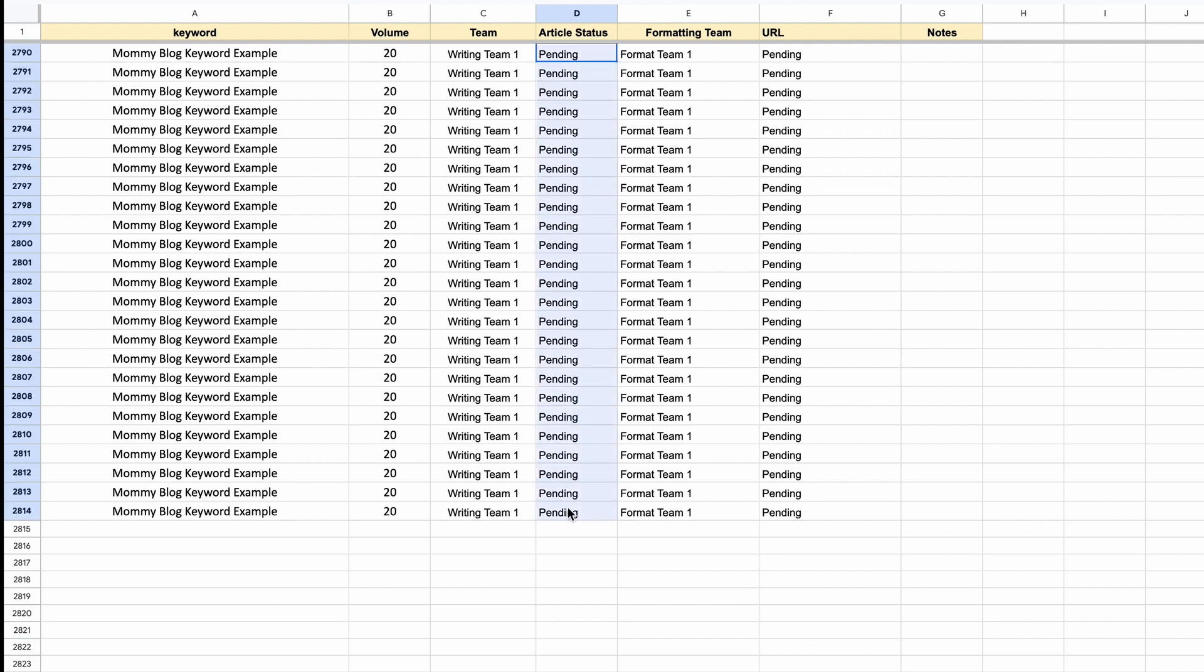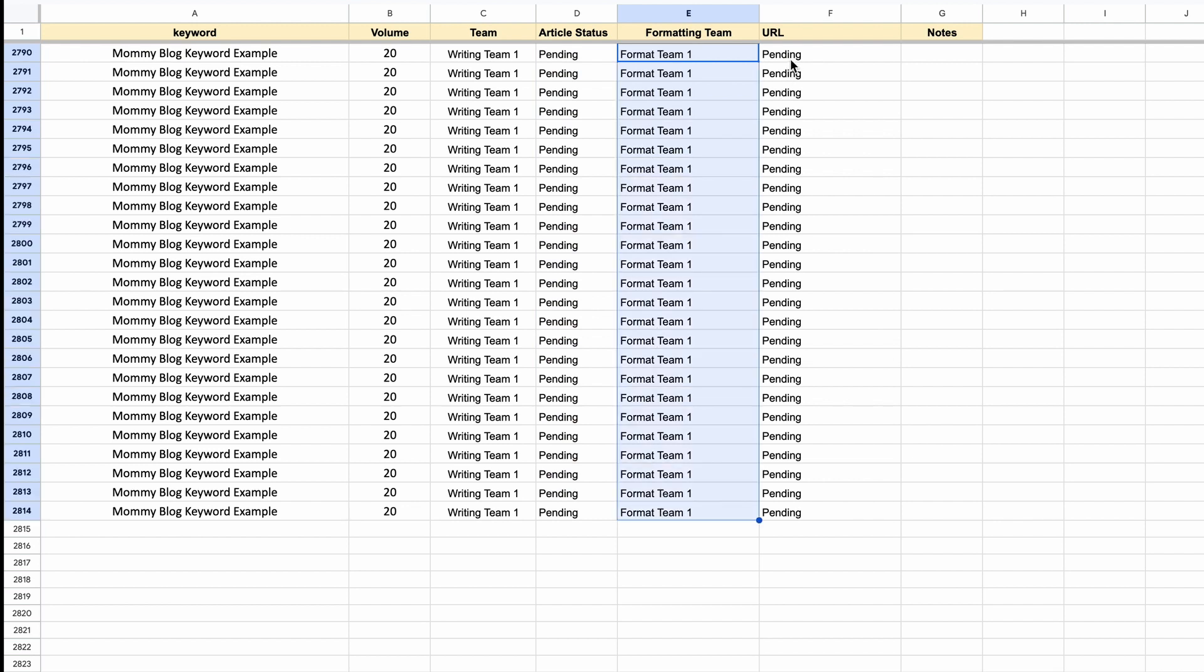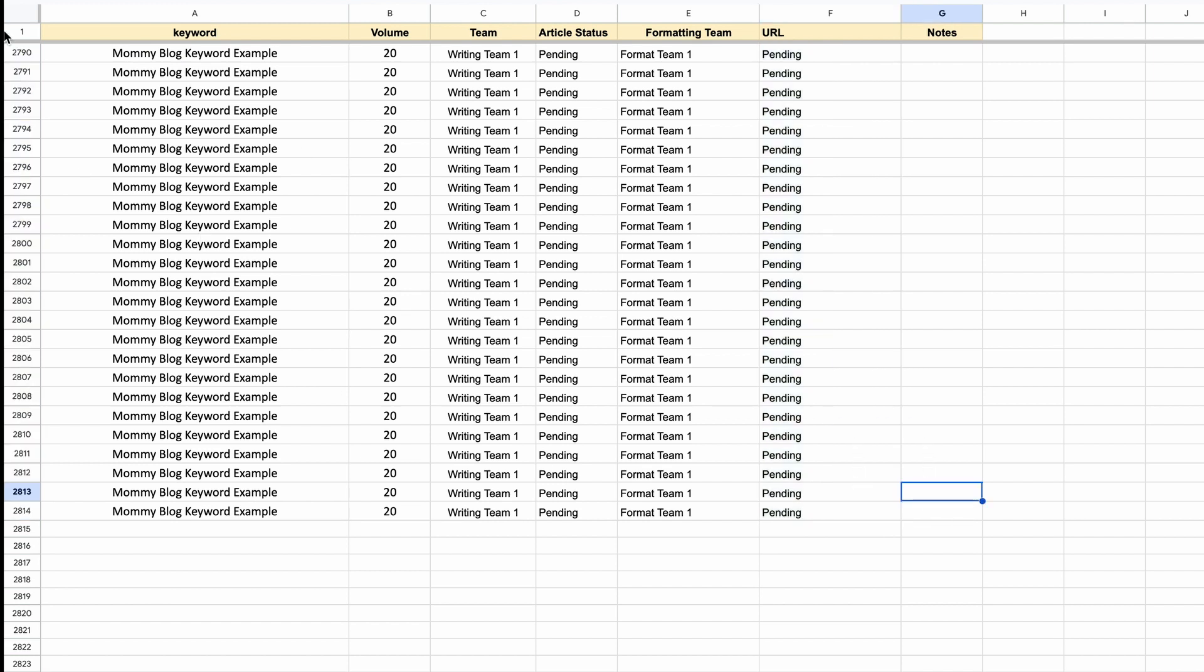And then here I have an article status column, just to see whether it's been done. And then I can send it to my format team. They can update the sheet here and then add the URL here. Now to be honest for most of my projects I usually use Trello, especially for my client projects. But I think for 3,000 keywords it's just going to be too much hard work to add those into Trello and keep that updated. So Google Sheet is perfect for everyone.